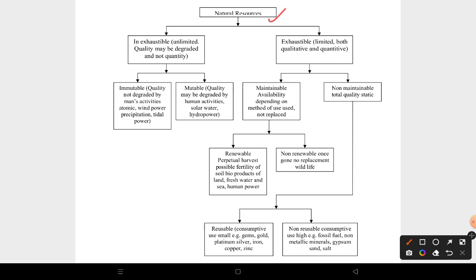Natural resources are everything which is present in our surroundings. They can be biotic or abiotic. Biotic refers to living organisms such as forests and animals, while abiotic includes non-living things like soil, water, air, and sunlight — all of these are natural resources.